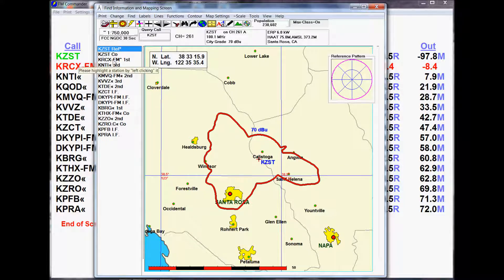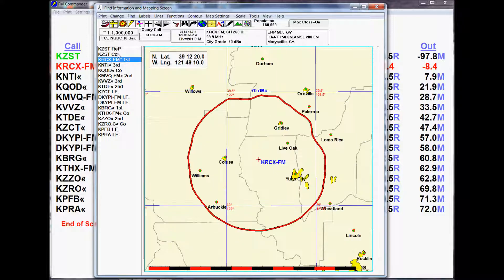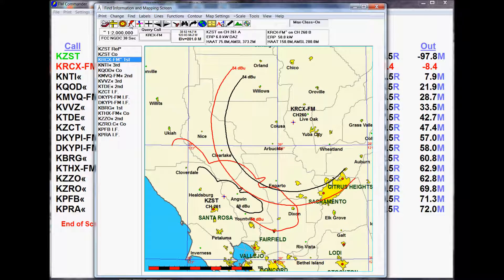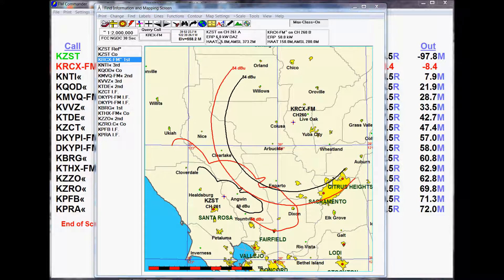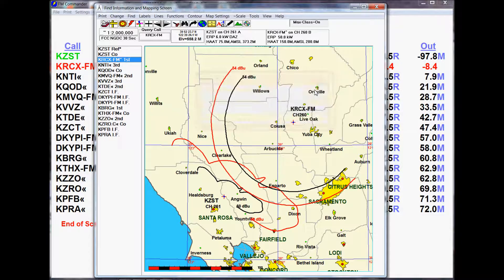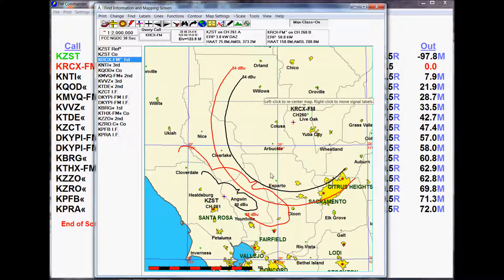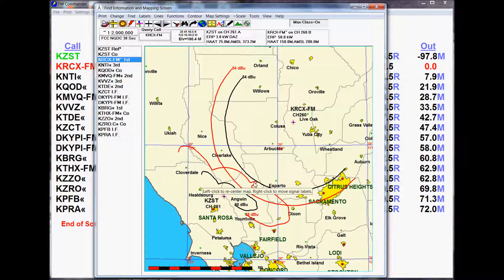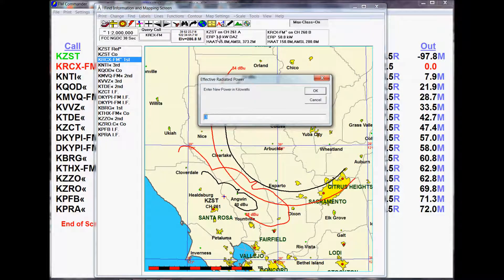We're going to do that by attaching an omnidirectional antenna and working from there. We'll look at the interference contour relationship by clicking into KRCX. This is its coverage; this is its interference contour. One way to reduce it now would be simply to reduce the power of the station. From 6 kW, I'll go to 3 kW. Notice that at 3 kW, we totally remove the overlap. We have then created a station at 3 kW which does not have any overlap at this new location.